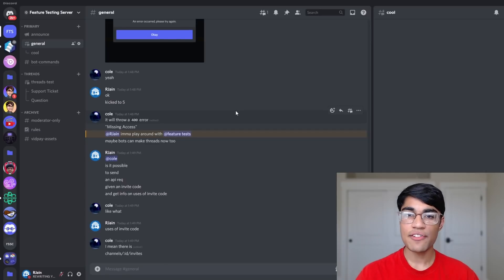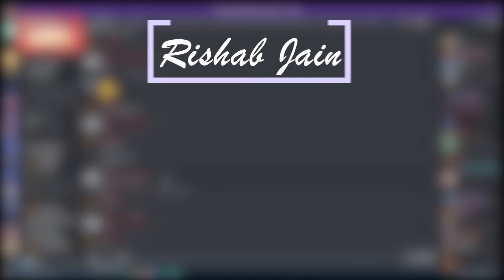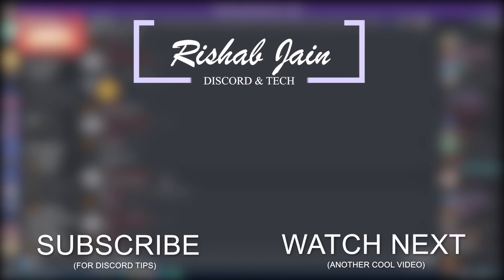So that's it for threads. If you found this helpful, make sure to subscribe. Check out my next video on the screen, which will show you another cool Discord feature. I'll see you in the next one.